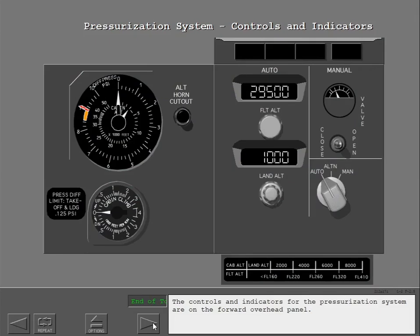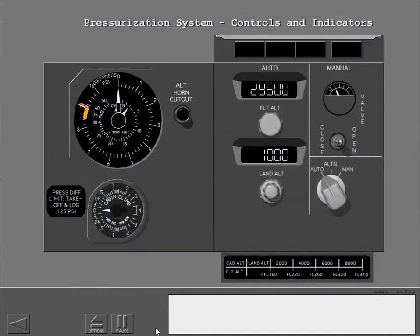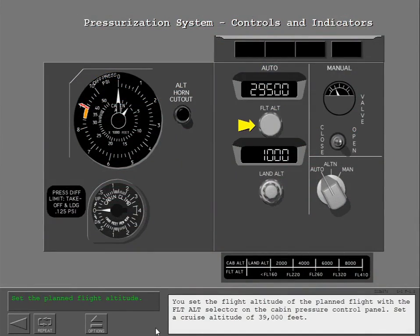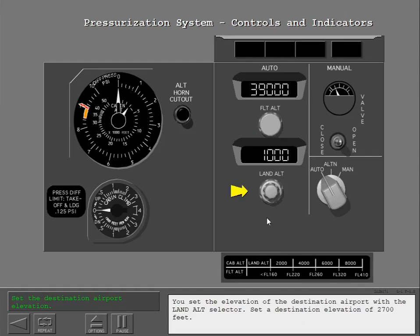The controls and indicators for the pressurization system are on the forward overhead panel. You set the flight altitude of the planned flight with the flight altitude selector on the cabin pressure control panel. Set a cruise altitude of 39,000 feet. You set the elevation of the destination airport with the landing altitude selector. Set a destination elevation of 2,700 feet.